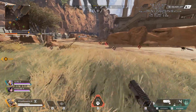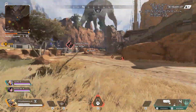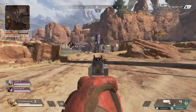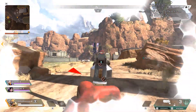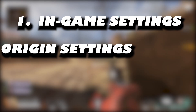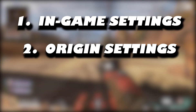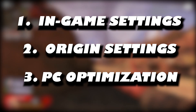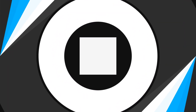In this video I'm gonna show you how to increase or improve your FPS in Apex Legends, or how to get more FPS in Apex. In this tutorial we're gonna tweak the in-game settings, some Origin settings, and we're gonna optimize your PC for gaming, so make sure that you watch this video till the end and don't skip any steps. And let's start.